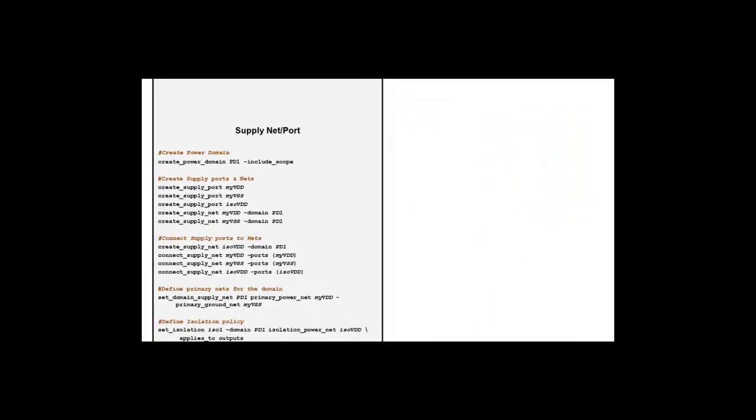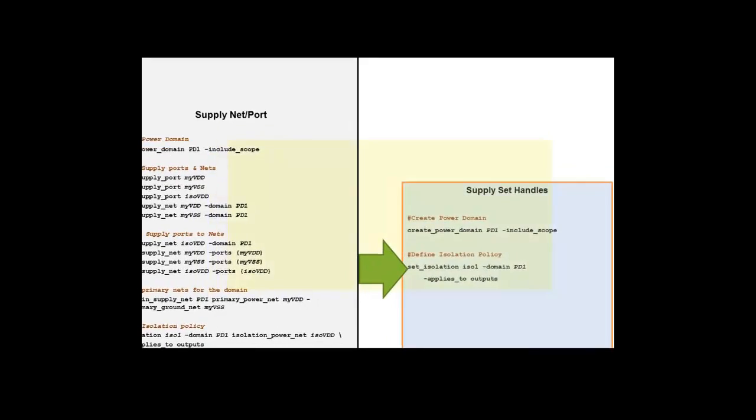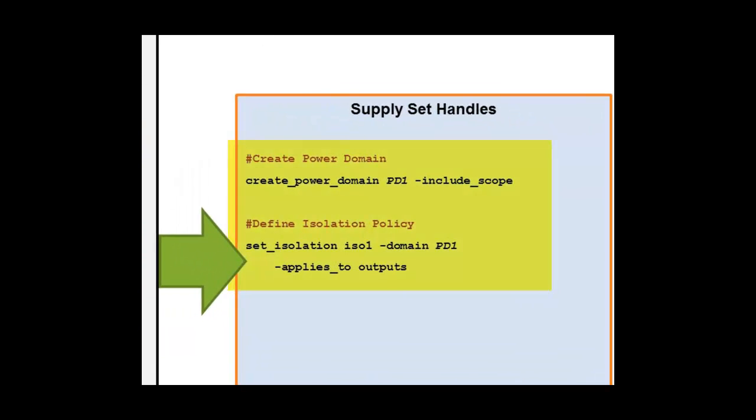Now, let's compare the two UPF files side by side. If we see, the Supply Set Handles Based UPF requires fewer UPF constructs. This is because,